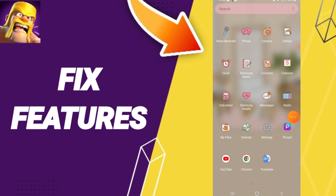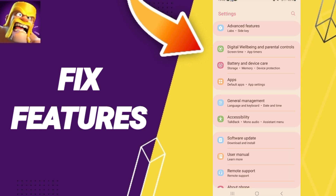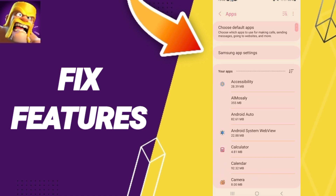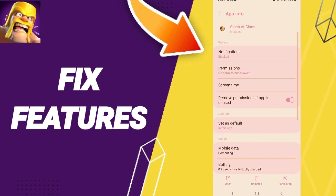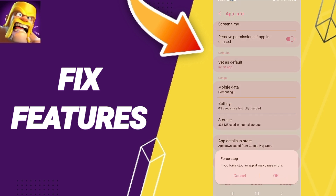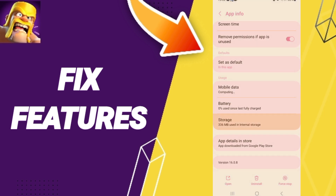You can go to Settings, then enter Apps, Default Apps, App Settings, then enter Clash of Clans. Here you will go to Force Stop and click OK.